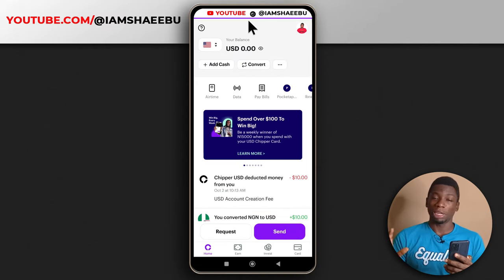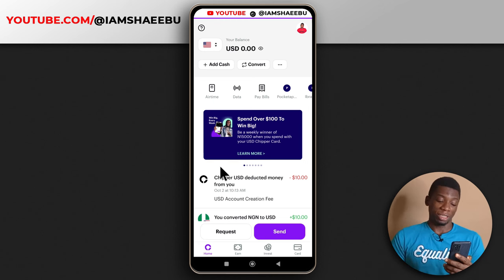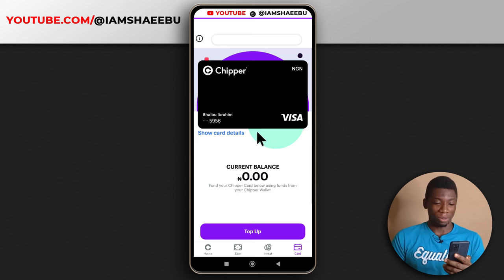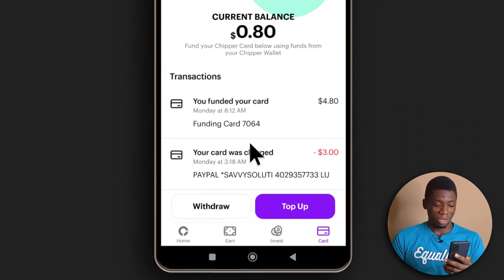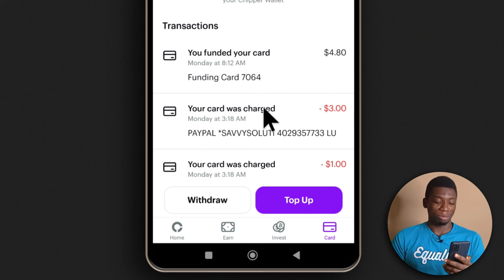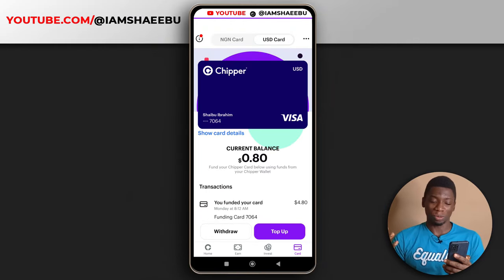The final virtual dollar card platform I'm going to talk about is Chipper Cash, and this is the one I currently recommend — it has a lot of features that everybody can benefit from. I still have my USD card. I recently used it to pay for something via PayPal, so it works if you want to pay on PayPal. Chipper Cash has come a long way beyond just creating virtual dollar cards.